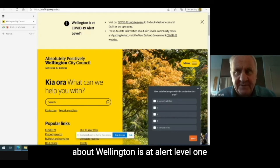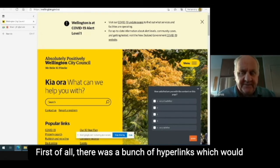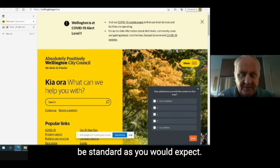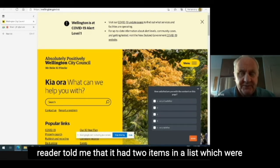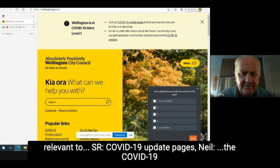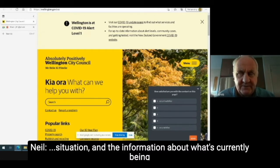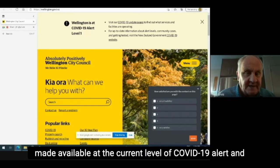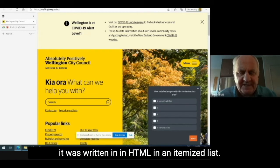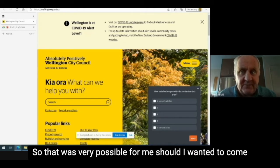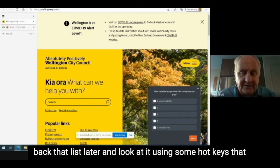Just stopping here and giving you a little bit of information about what you've just heard. First of all, there was a bunch of hyperlinks, which would be standard, as you would expect. We then went to a region of the page and my screen reader told me that it had two items in a list which were relevant to the COVID-19 situation, and information about what's currently being made available at the current alert level and what services are on offer. That was presented to me because it was written in HTML in an itemized list, so it was very easy for me to come back to that list later using hotkeys.